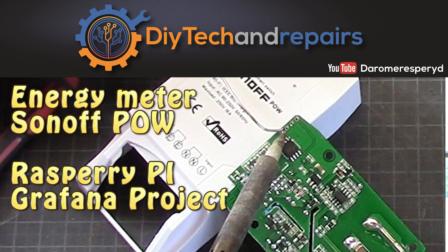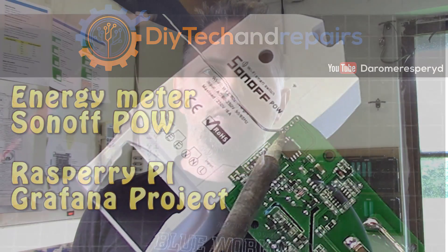Welcome back guys. Today we are going to take the energy metering one step further.